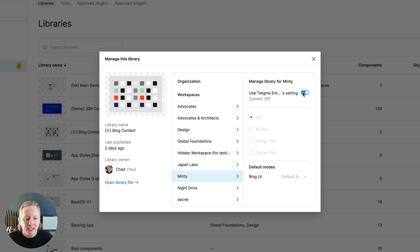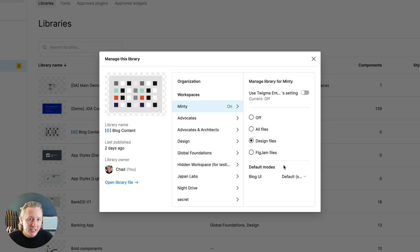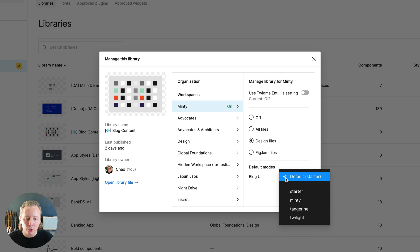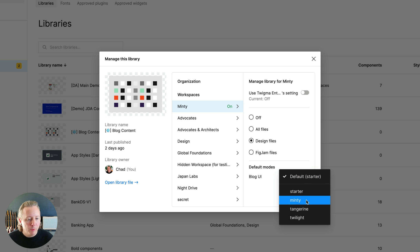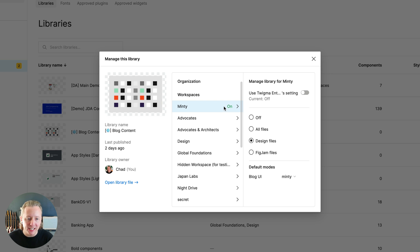We can go ahead and enable that library by default for all of our design files. And we can then say instead of that default leftmost mode of starter, we want Minty to be our default for all new files within this workspace.